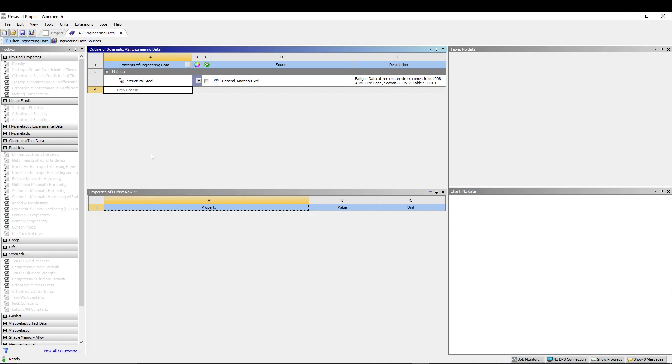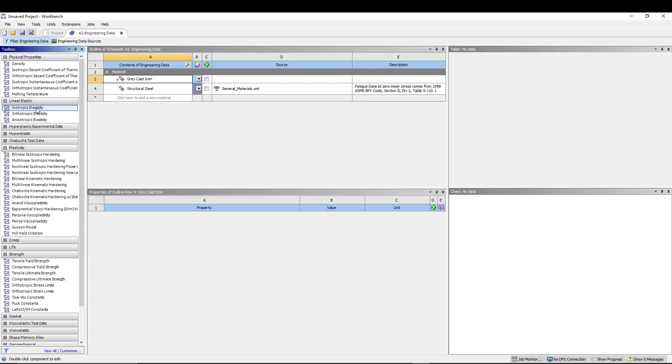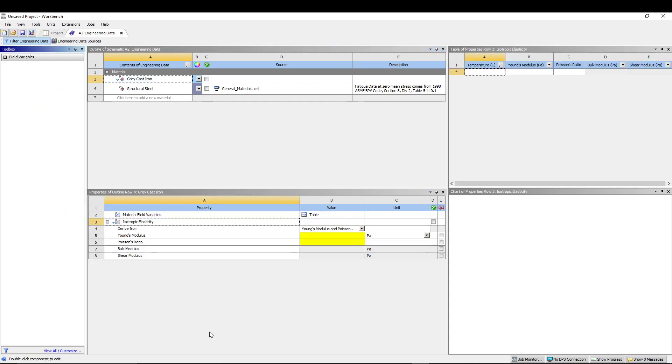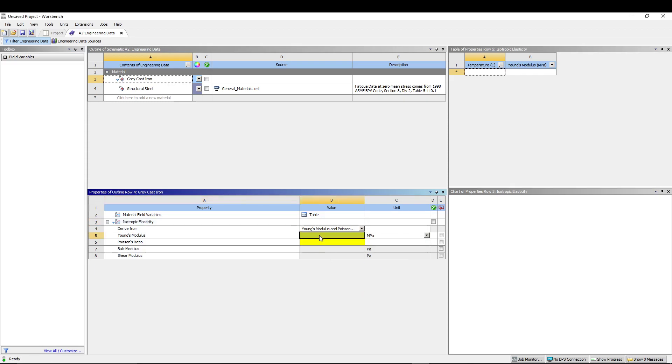Once you do that, click and we are going to add the properties to our gray cast iron. The first property that I want is isotropic elasticity. Under linear elastic, I'll double click isotropic elasticity and it will give you the properties. We have to add some values. The first thing that I want to add is Young's modulus, so I'll change my unit to MPa and add the value as 103e3. Press enter, go for Poisson's ratio, add 0.28.